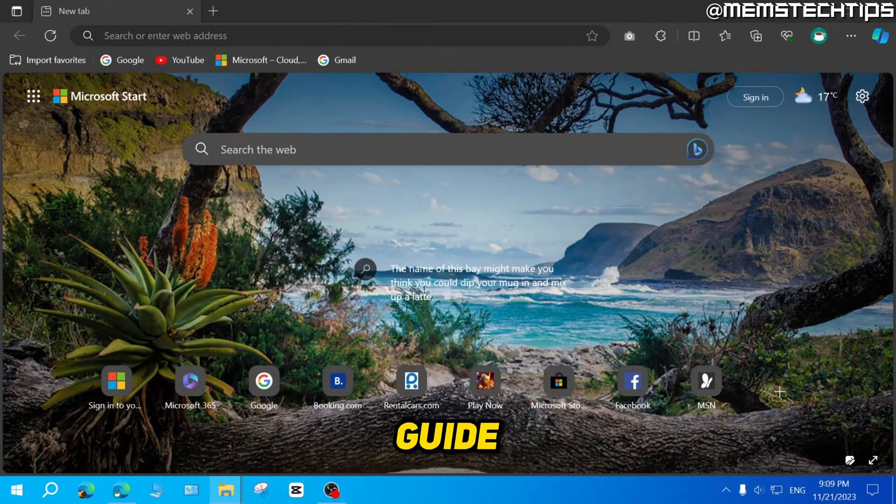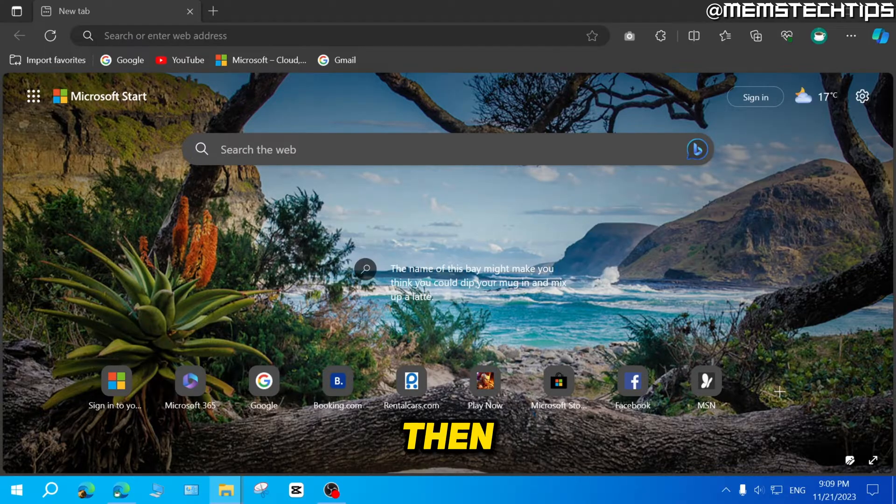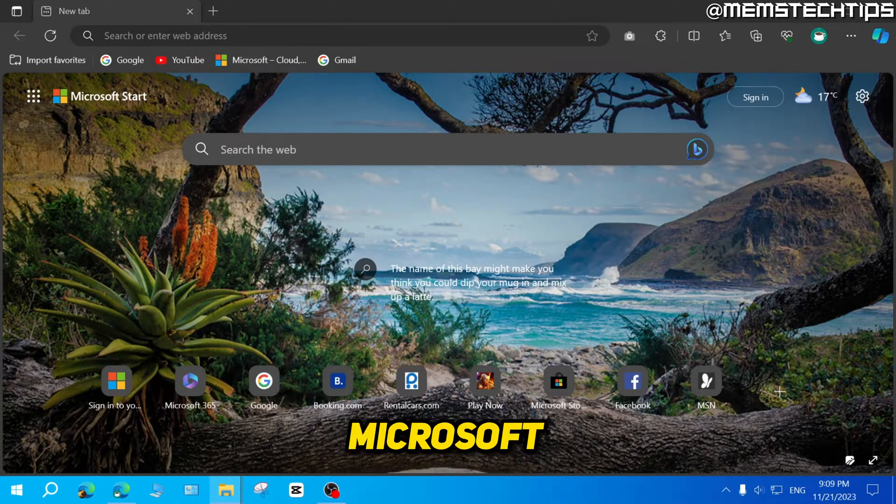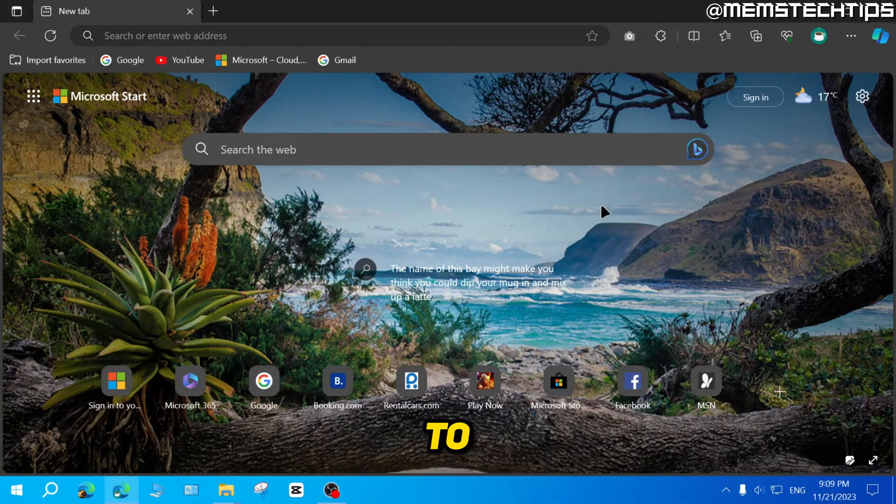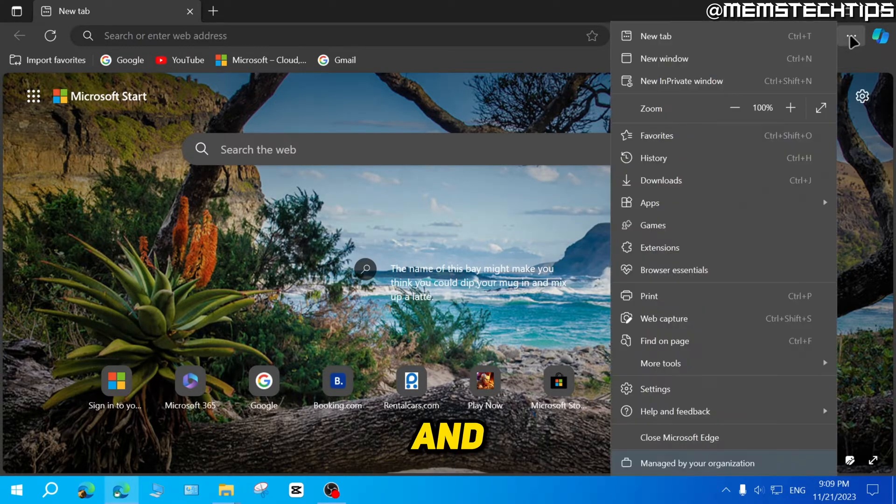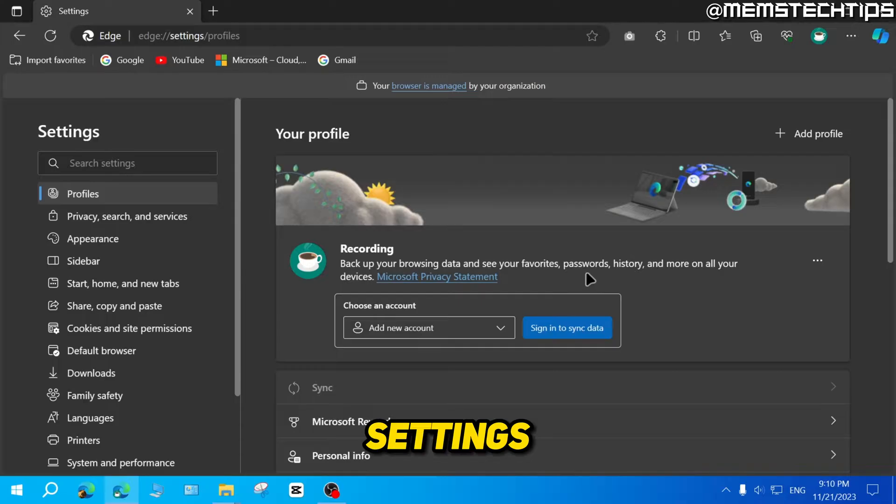But to get started with the guide, I'm going to show you how to create a new profile in Microsoft Edge and then sign into that profile using a Microsoft account. So to do that, go to these three dots here and click on that. Then go to the settings.